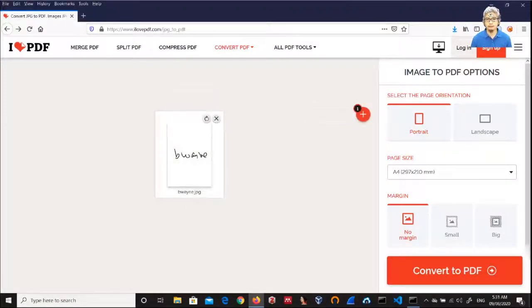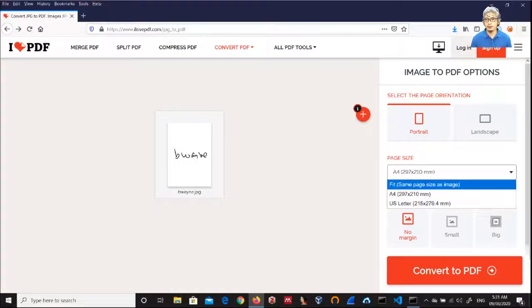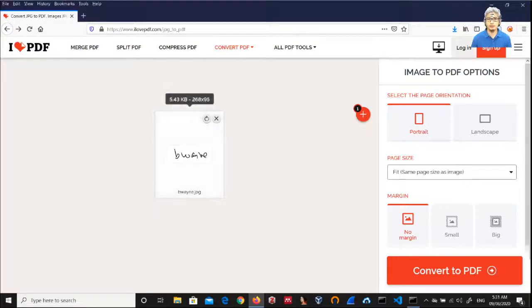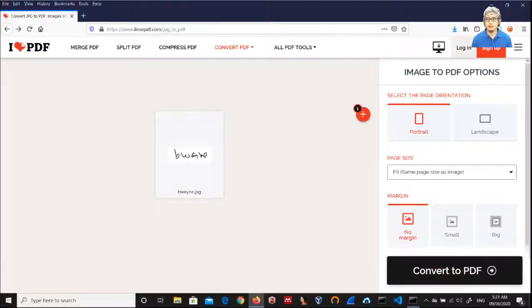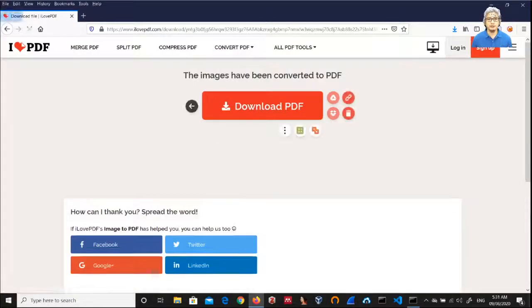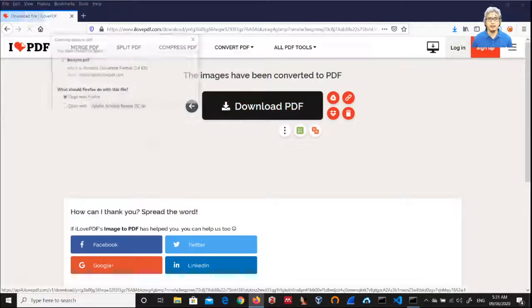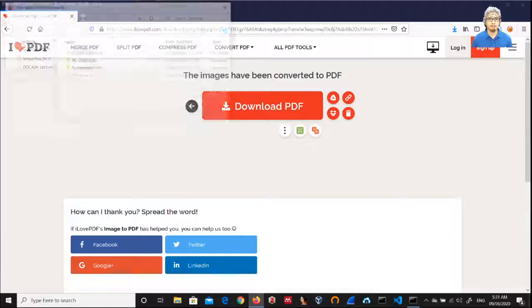And then for the size, I'm going to use fit same page size as image to maintain the size of the signature specimen. Then convert it to PDF, and then I can download the PDF to the desktop.